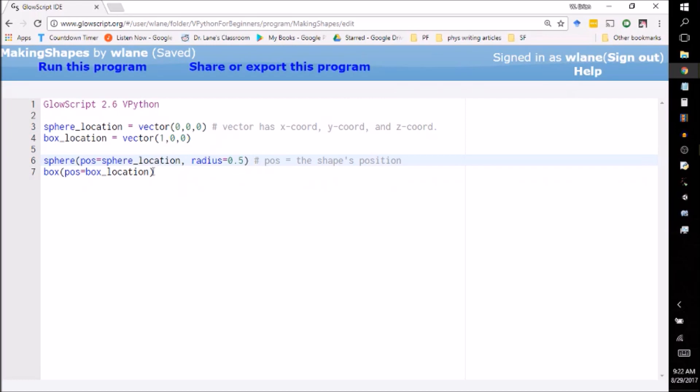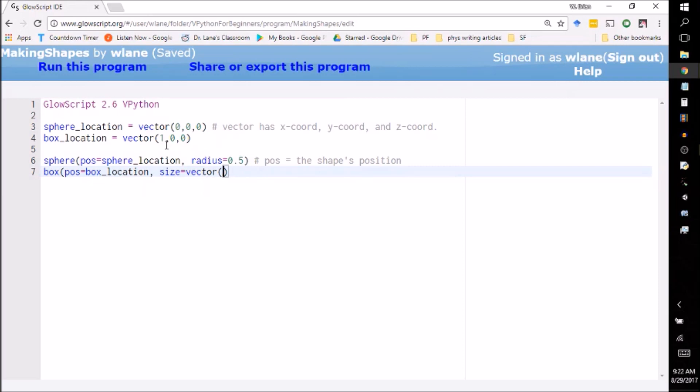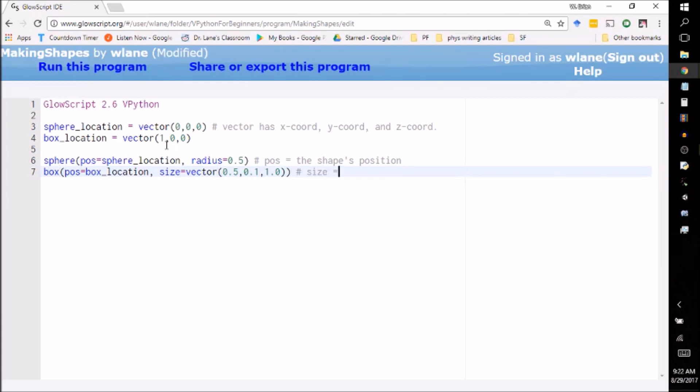I can also change the size of the box if I want. I can go into size, except that's going to have to be a vector, because remember, to make a sphere, you just need one number, a radius. But to make a box, I need three numbers: a length, a width, and a height, except it goes length, height, depth. So let's make these different values here. Size equals the width going in the x direction, the height going in the y direction, and the depth going in the z direction.